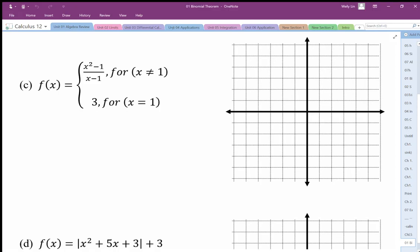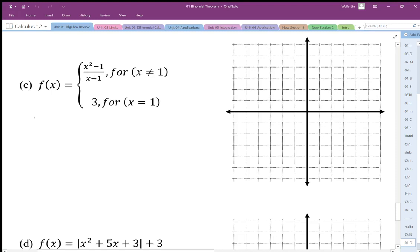We have a rational expression and it looks like we have a restricted value at x equals 1 because we're going to end up dividing by 0, so we end up with 0 over 0. For x equals 1 we're going to plug in y equals 3. It's either an asymptote or a hole at x equals 1, so let's factor that first.